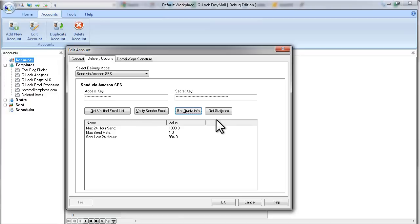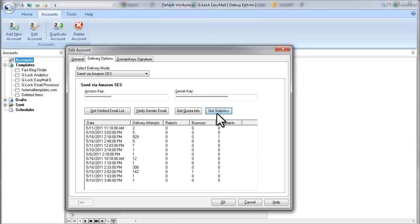And here is the number of your emails that you sent during the last 24 hours. If you click on Get Statistics button, you will see your sending activity.